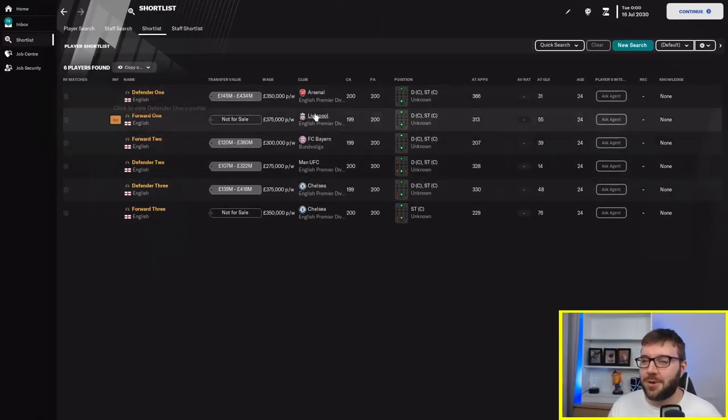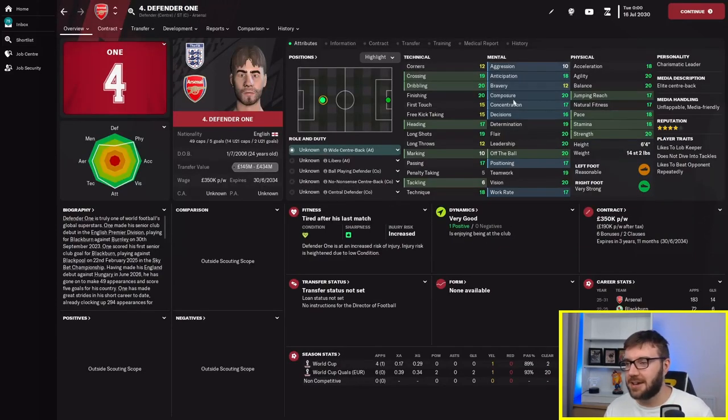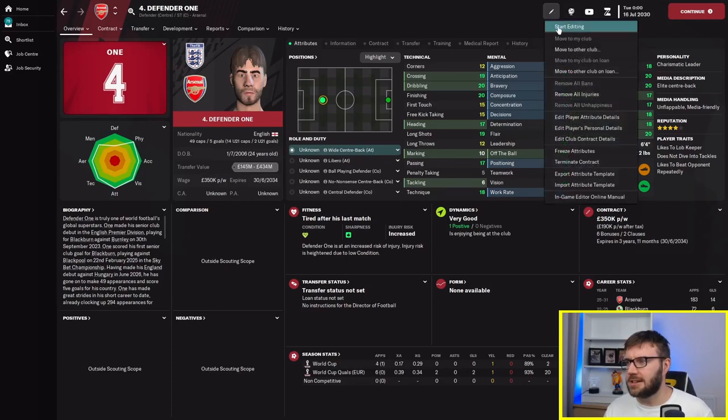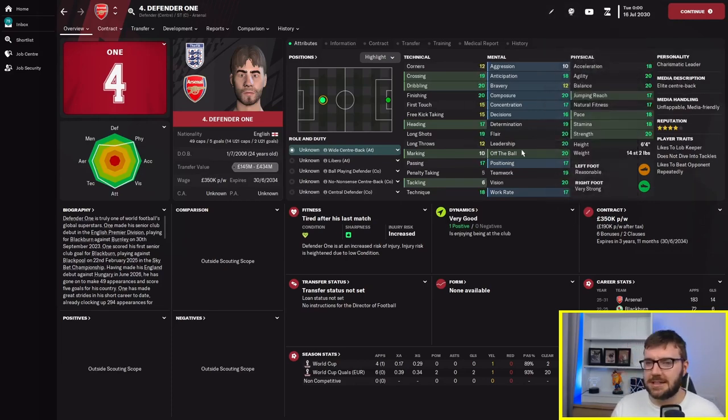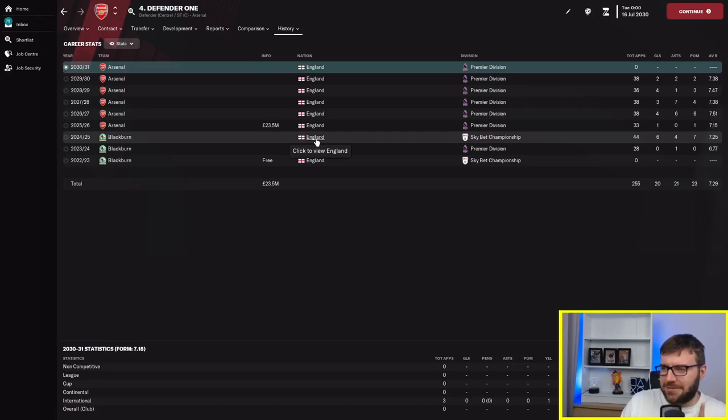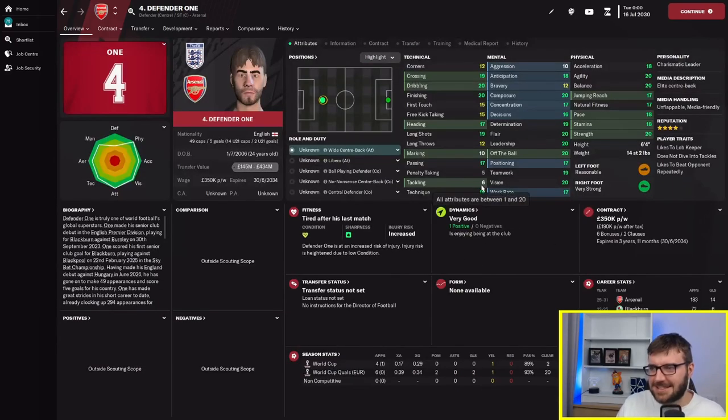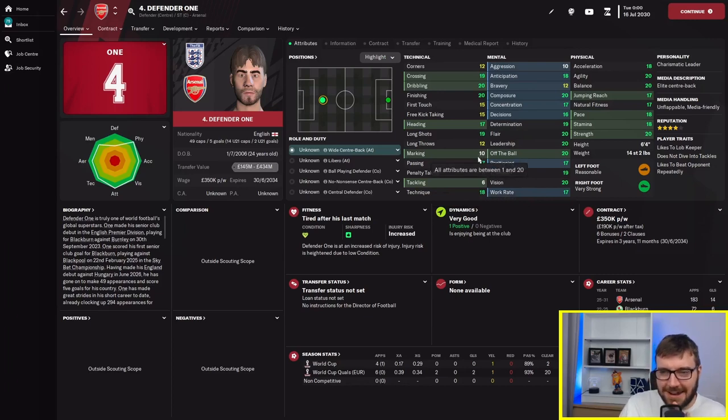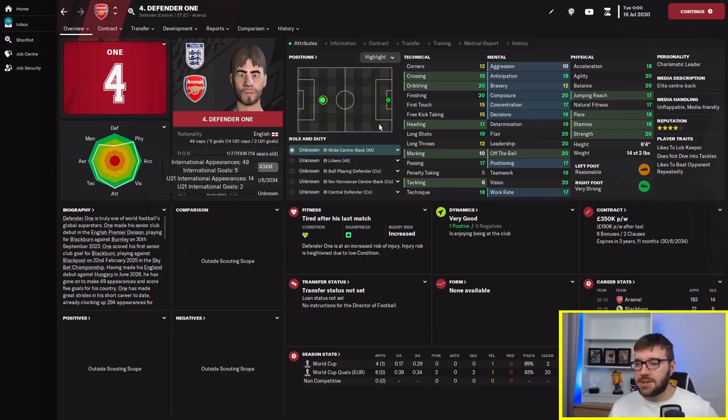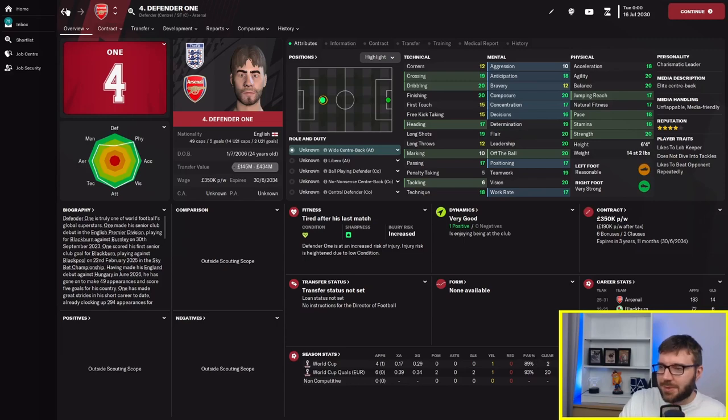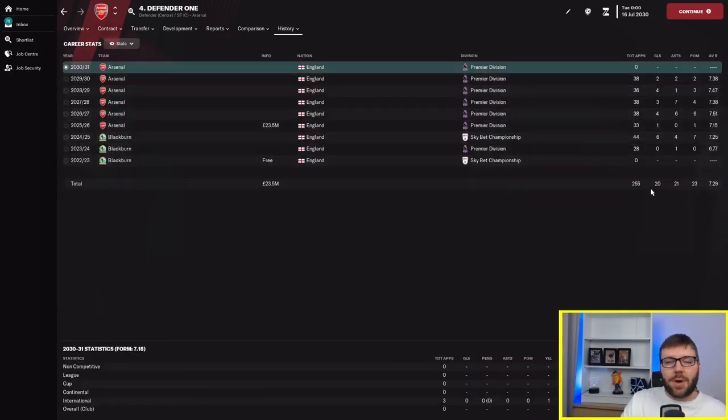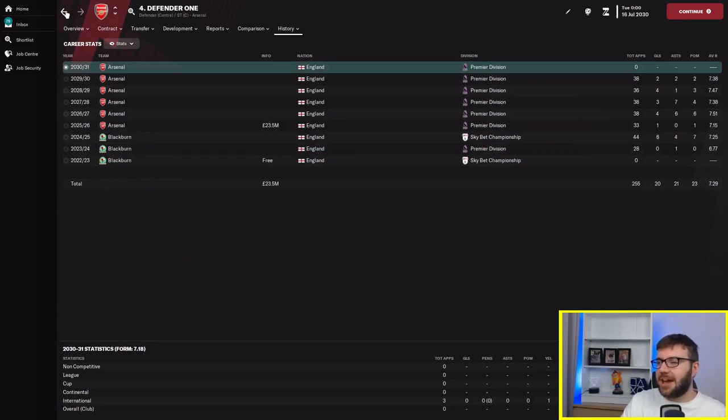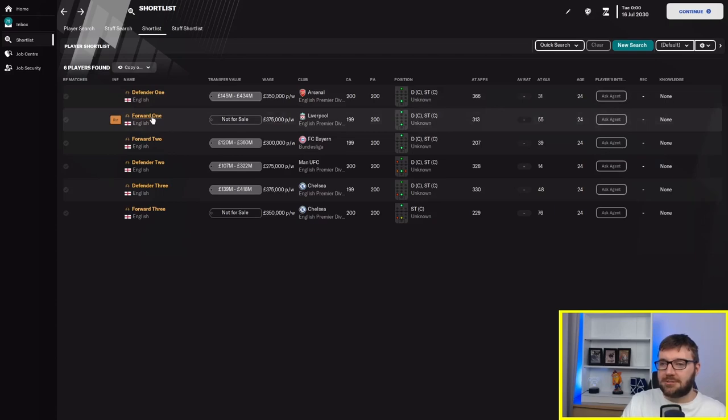Defender one is playing for Arsenal and he can play striker as well as centre back. He's improved a hell of a lot and is at 200. Look at that polygon. However, he's not scoring a lot of goals. He's tackling at six, marking at ten. 49 caps and five goals. I think he's still playing as a defender.